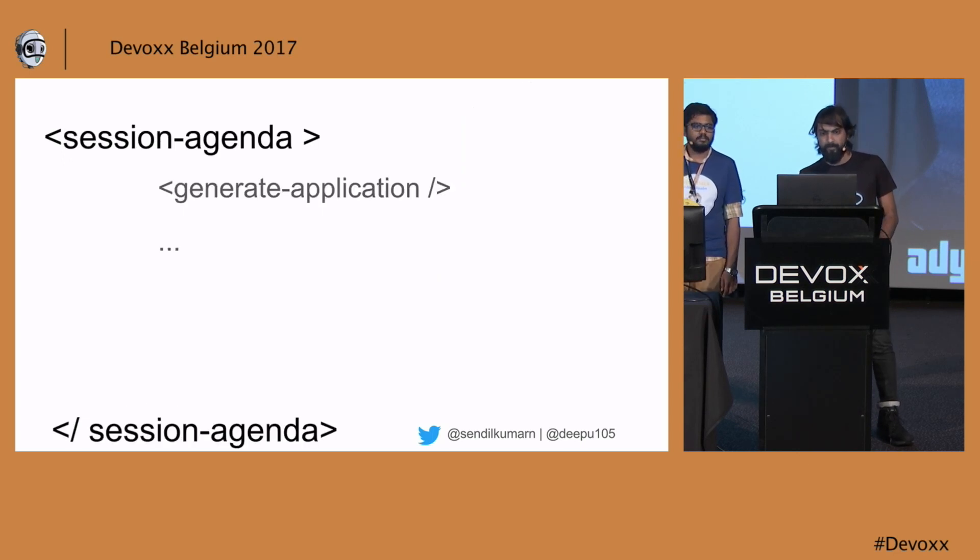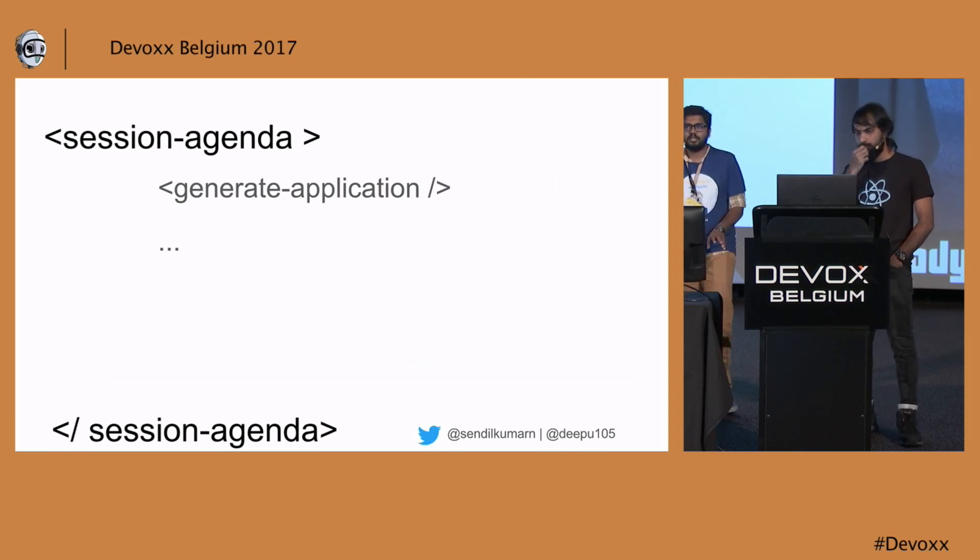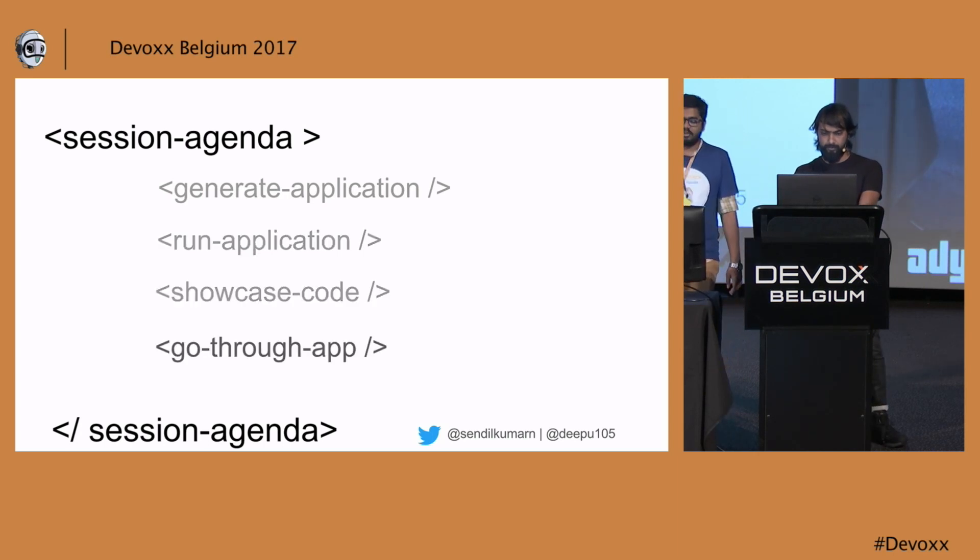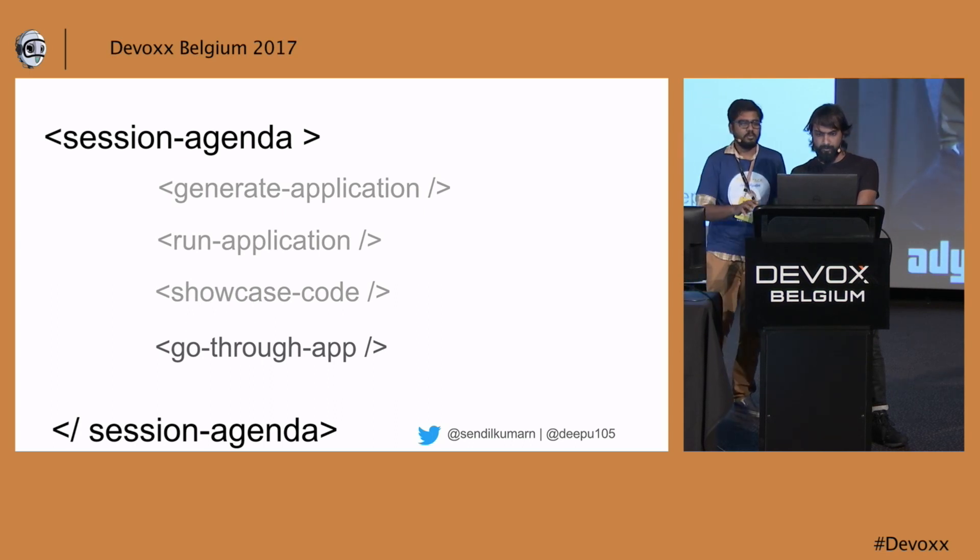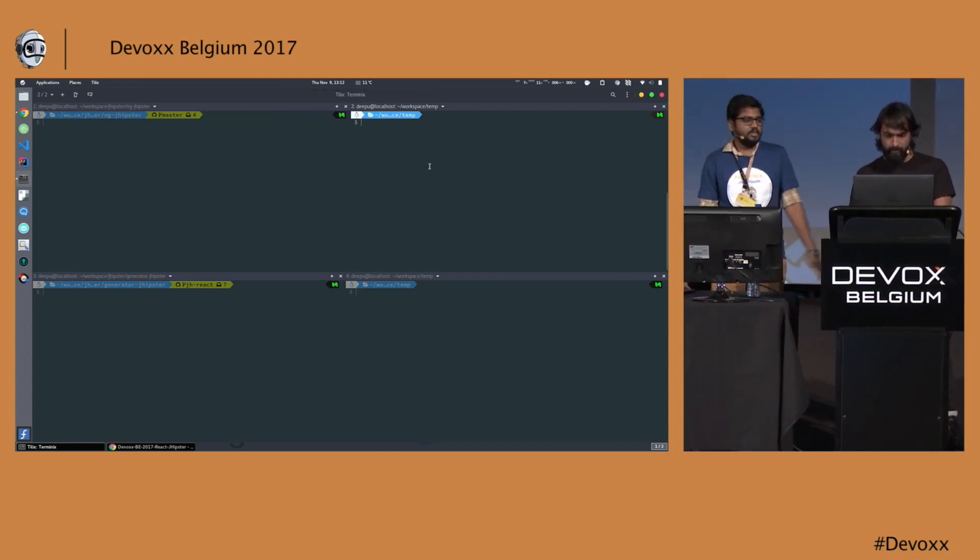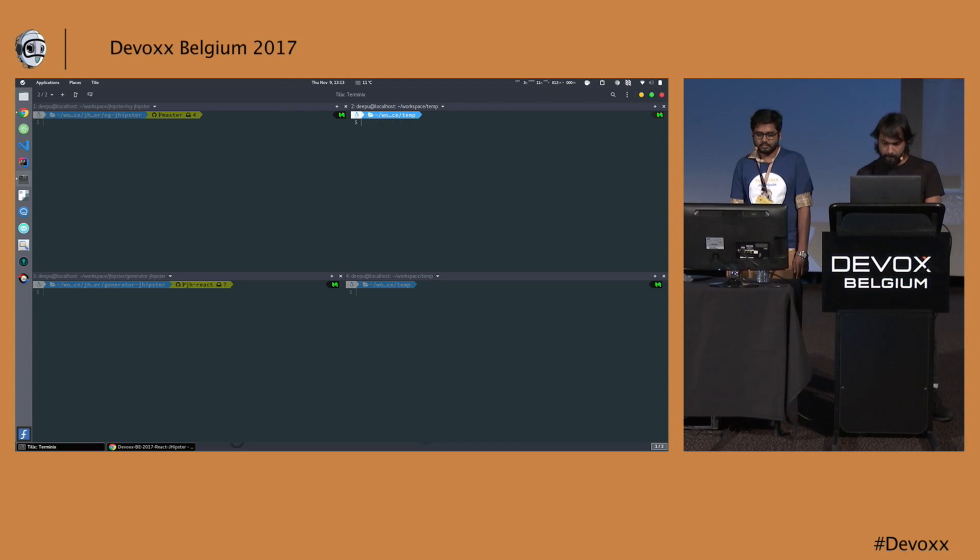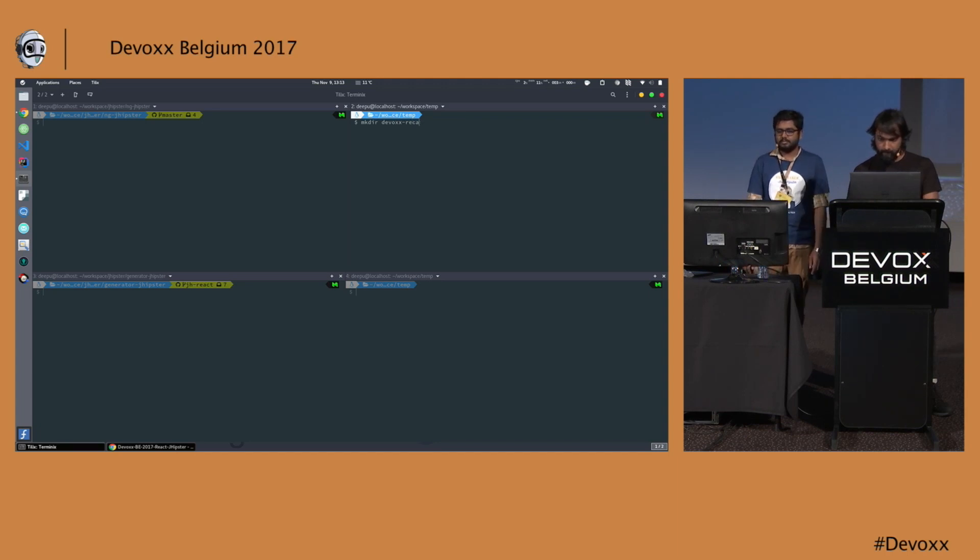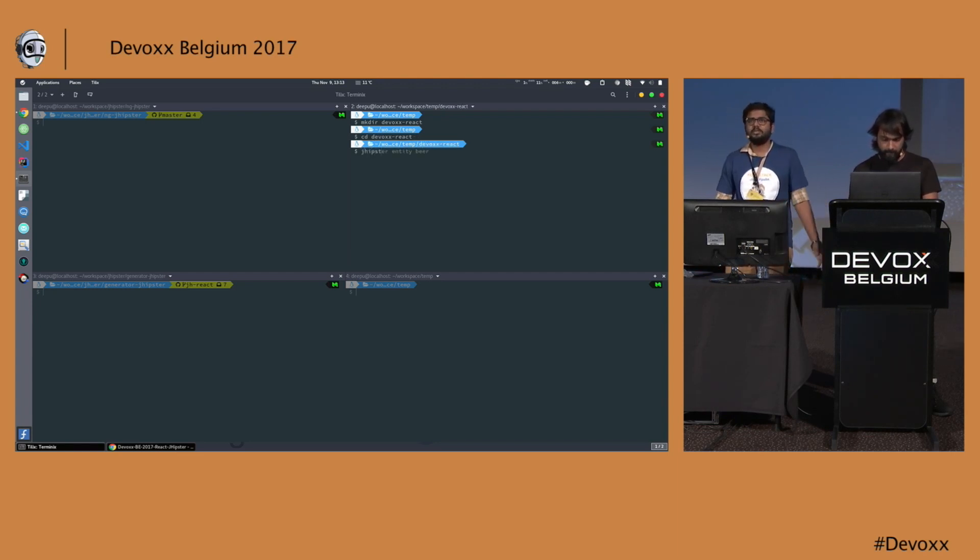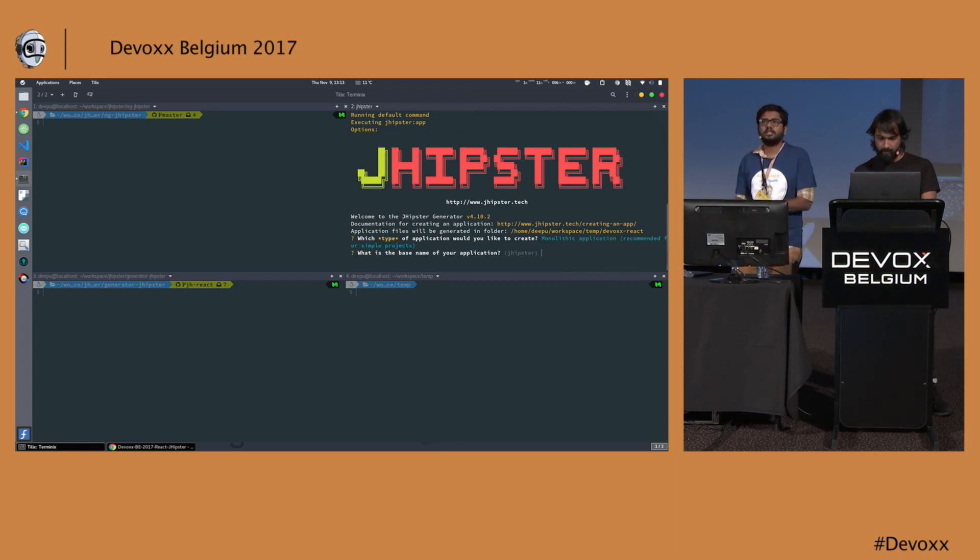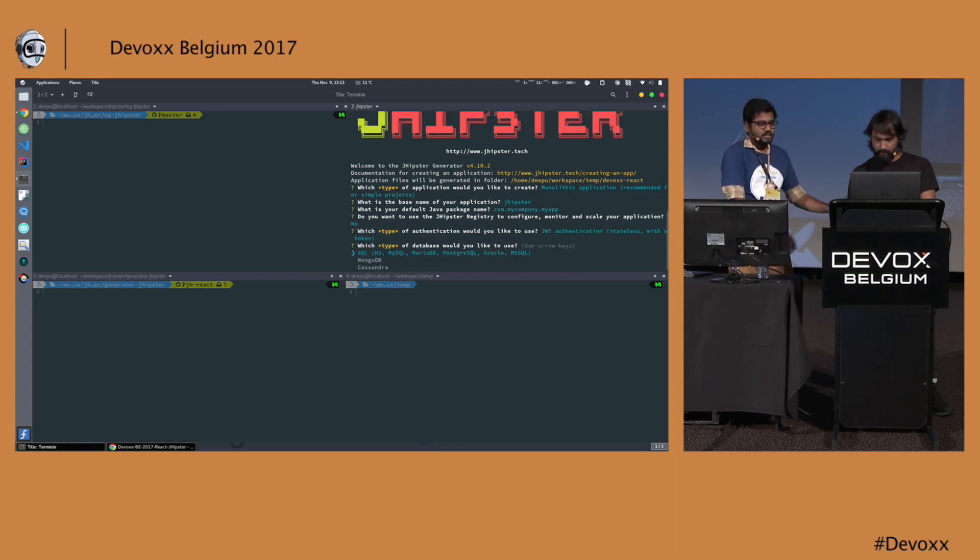This is what we are going to do in the session: we are going to generate an application, run the application, and then showcase the code. Finally we'll go through the app that has been generated with JHipster. So it's code time. We are in a directory now. We are just going to create a JHipster project in this directory. Just type jhipster to create a JHipster project.